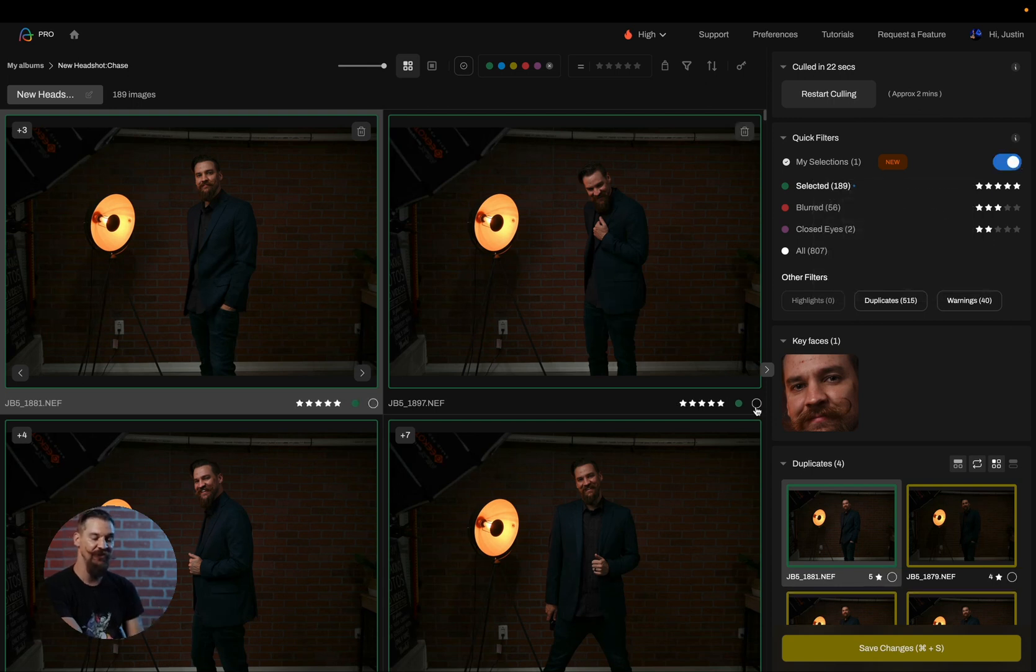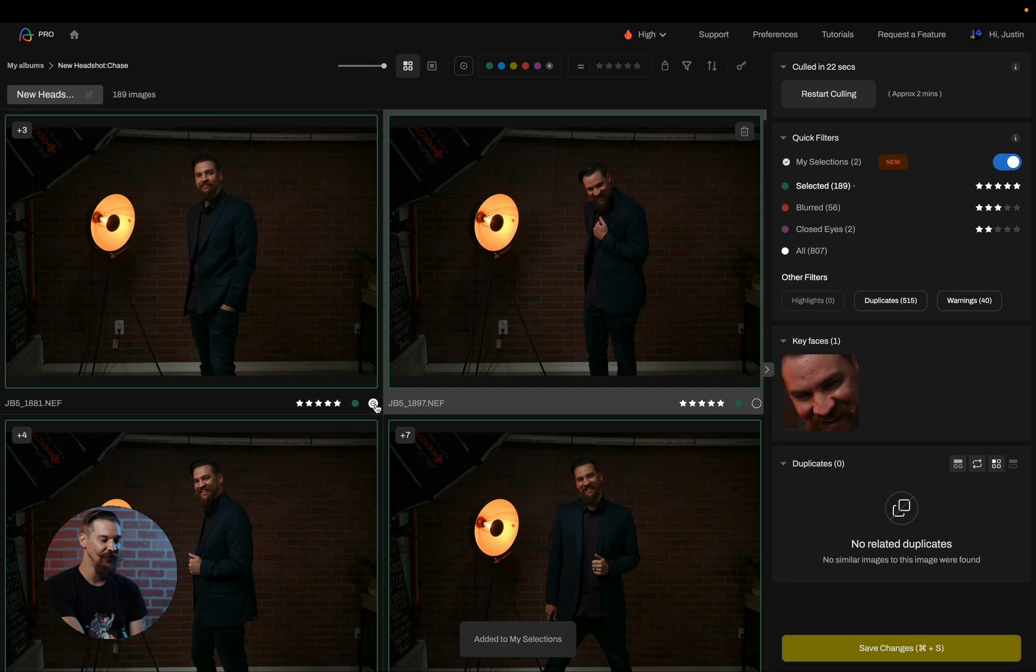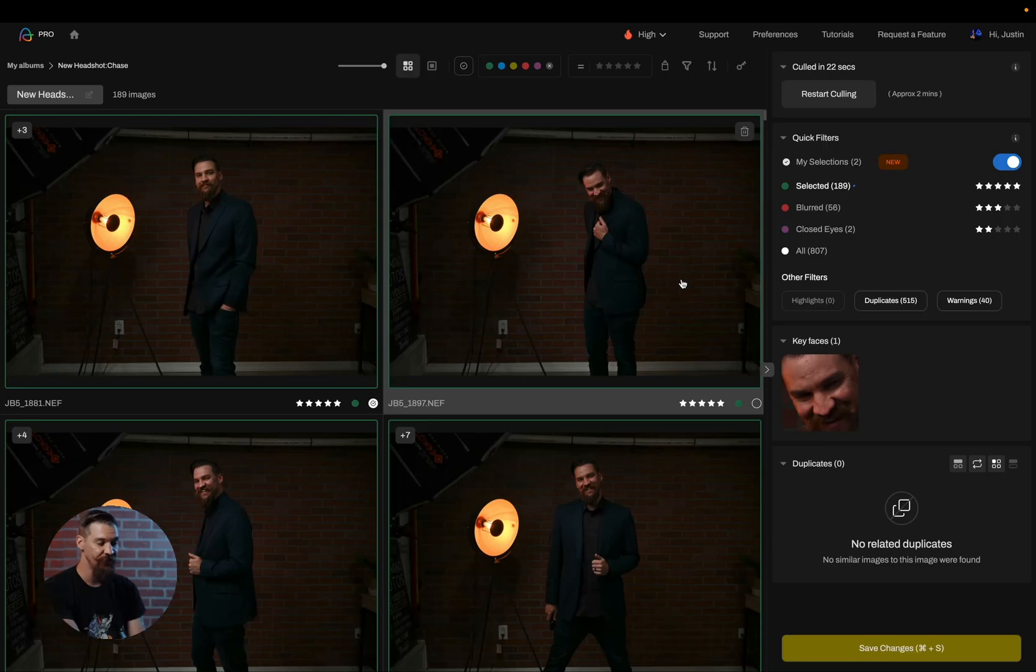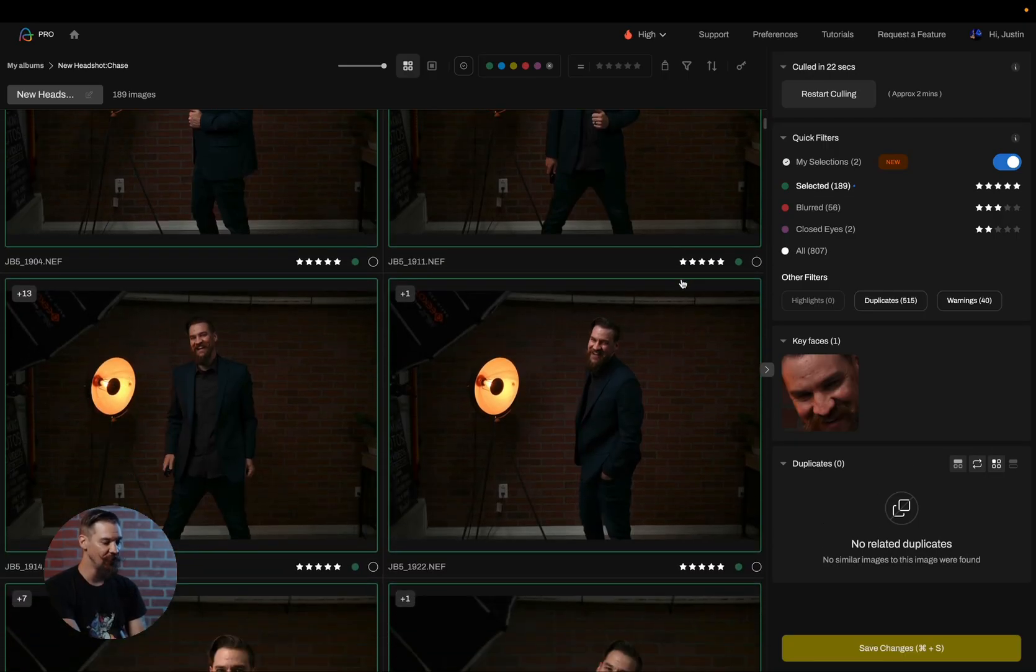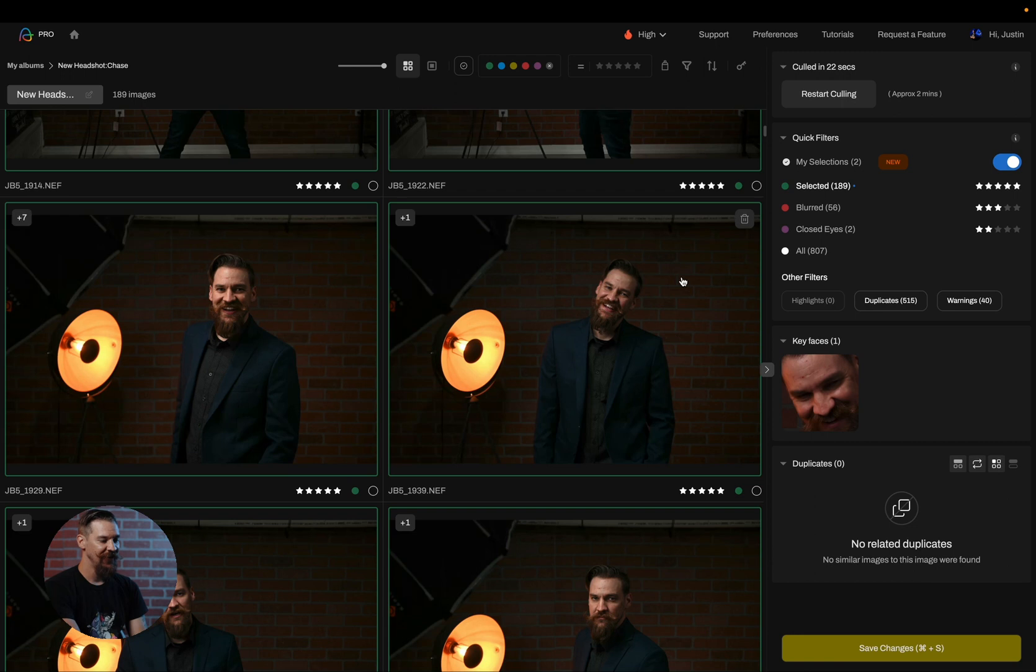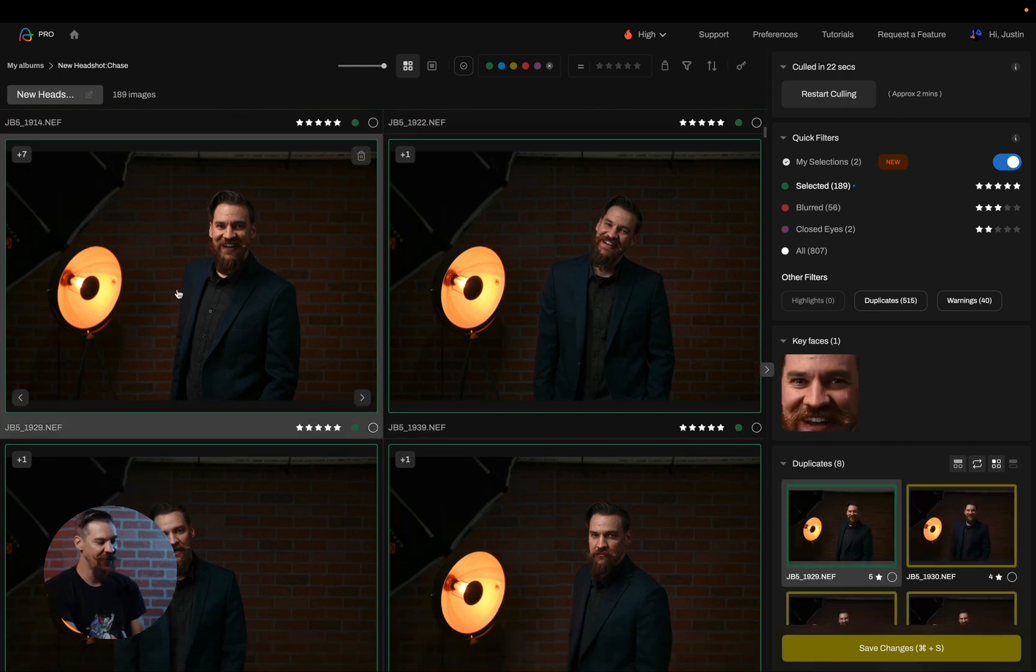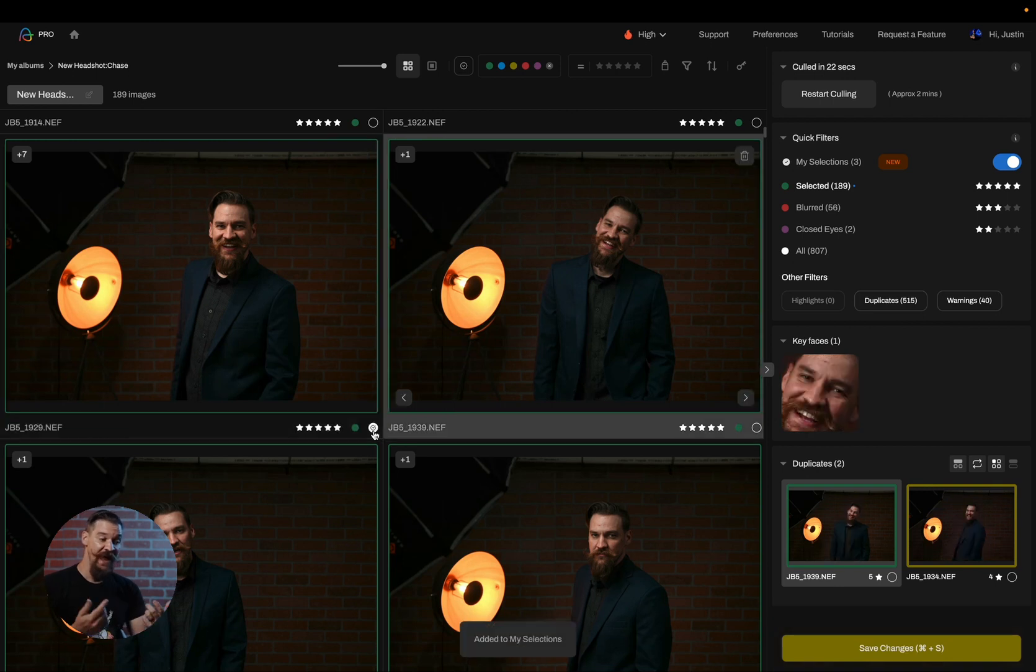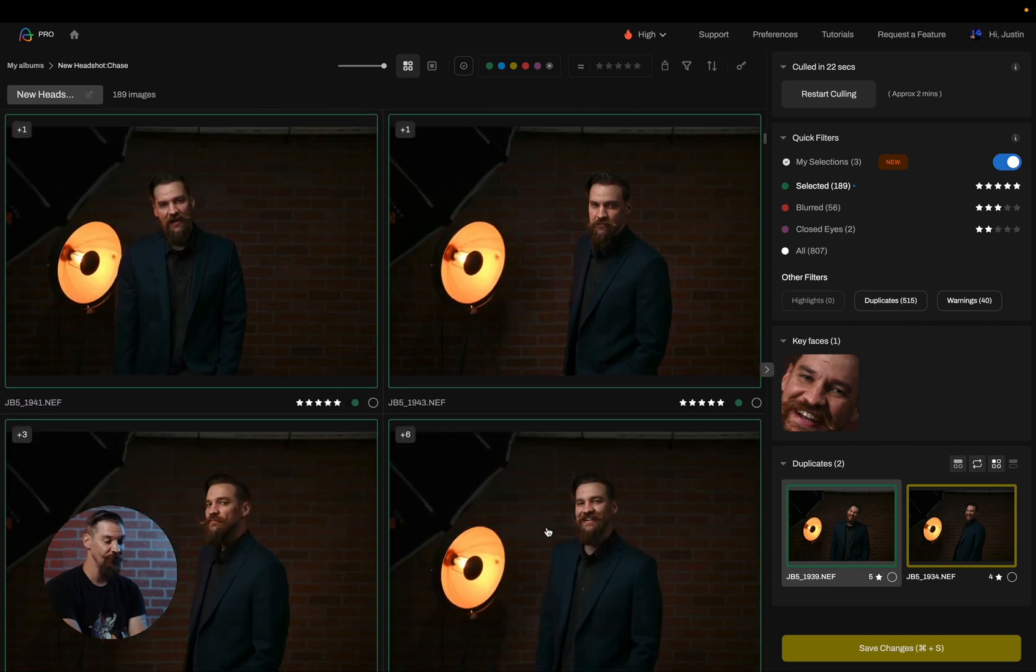And you'll notice when I turn this toggle on, a little circle appears. This is the my selection circle. So by simply clicking on that circle, it's going to add it to my selections. And since I'm looking to only pick out a handful of photos here, I would rather use the my selections tool to just pick my favorites from what the AI suggested. So I can simply scroll through and look for photos that I want to add in. And I can either click on the circle or I can hit the keyboard shortcut D and it'll add it to my selections.